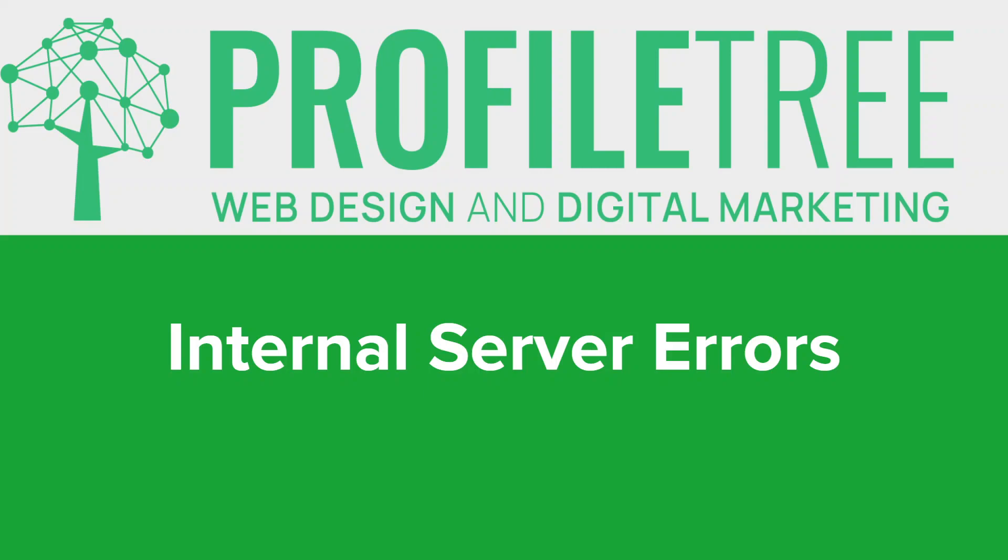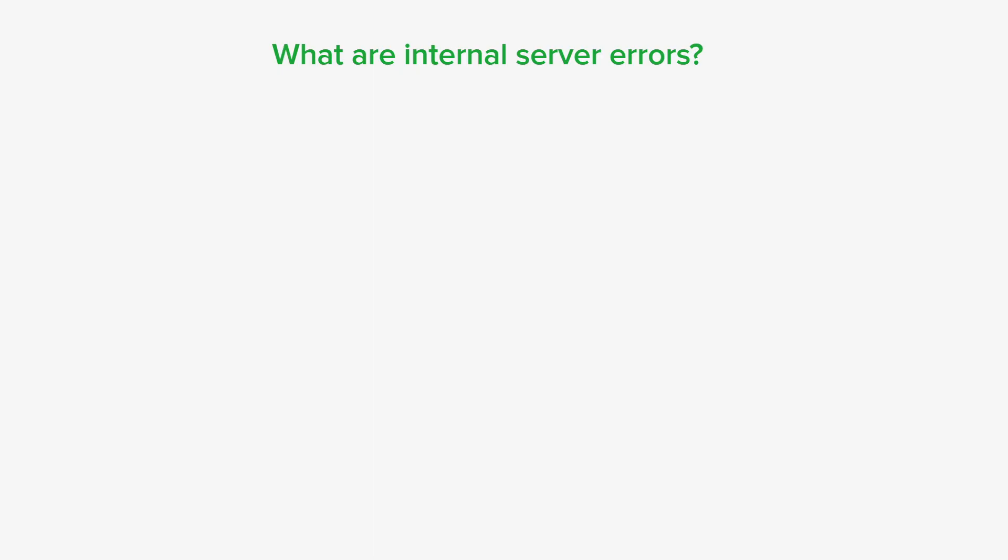Hi everyone, hope you're well. In today's video we're going to talk about the world of internal server errors. If you've ever encountered a 500 internal server error while browsing the web or developing a website, then this video is for you. So what are internal server errors?